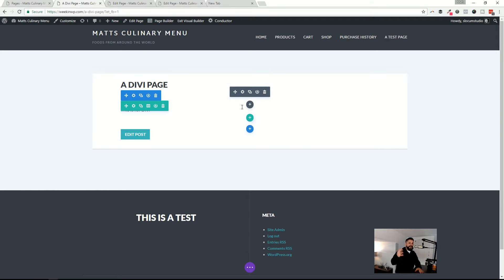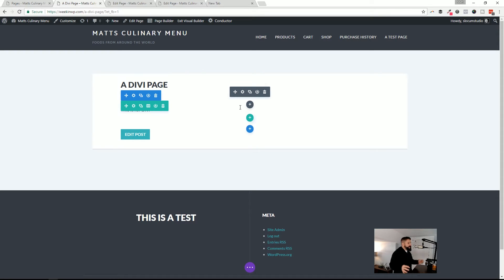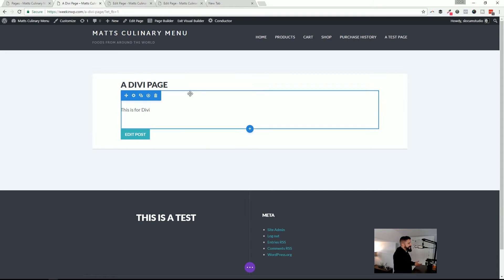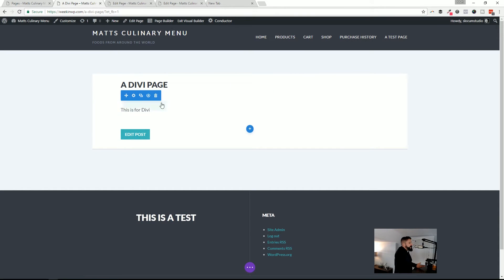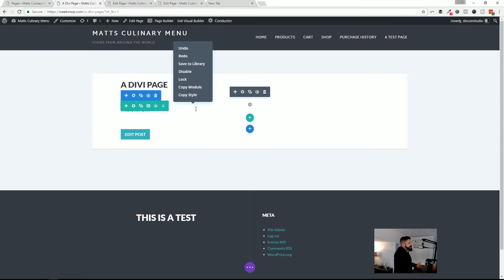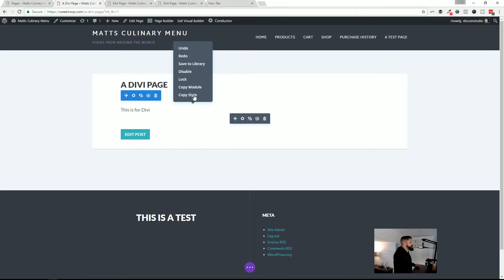I actually really enjoy the Divi interface, though this is what I got criticized for in my original unboxing video — look at all these buttons when you hover over an element. As a brand new user you're thinking: what's a section, what's a row, what's a module? That could cause some headaches. That said, of the three page builders I enjoy Divi's interface. I don't mind the mix of colors. Another cool thing is right-clicking brings up options like undo, redo, copy module, copy style — I really like that feature.